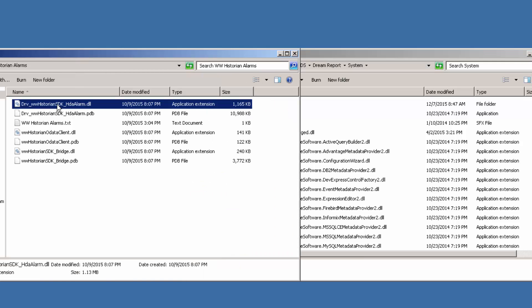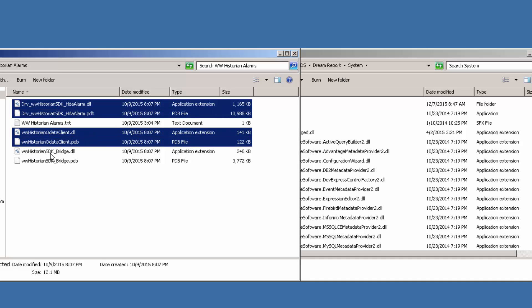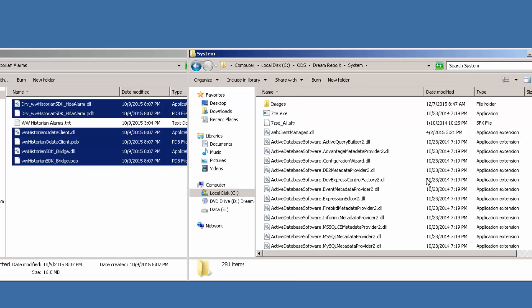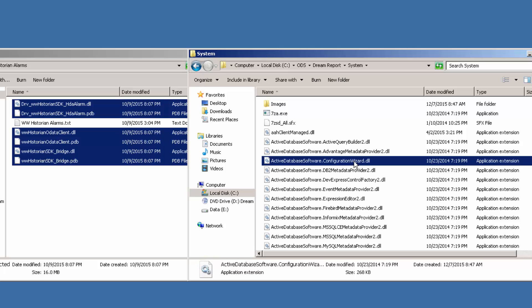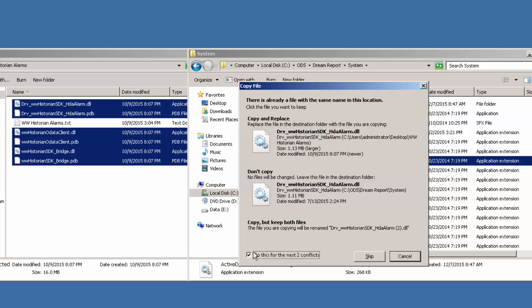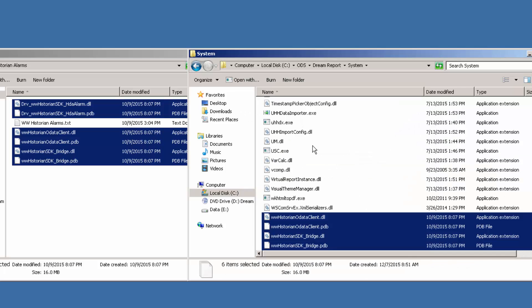So all I'm going to do is select the DLLs and PDP files, copy them, and paste them into the destination. Remember to select the top option because the DLLs are already there and we're replacing them with newer versions. I'll say do this for the next two conflicts. And there you have it. It's installed.